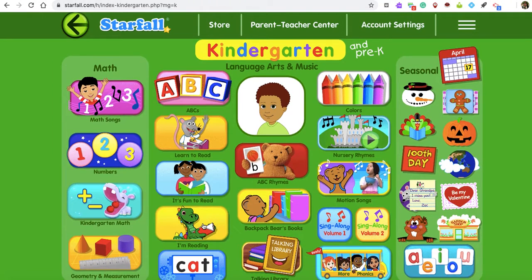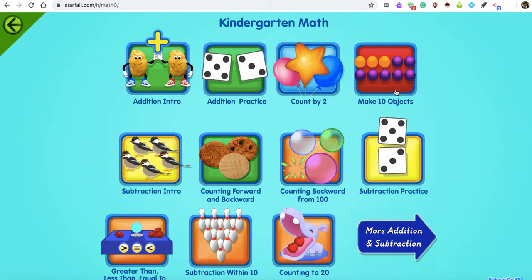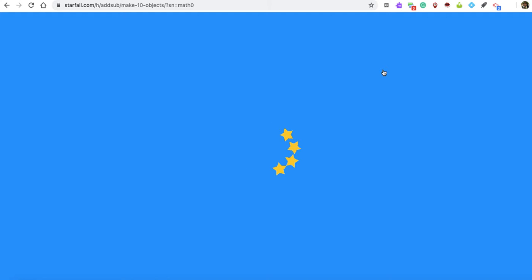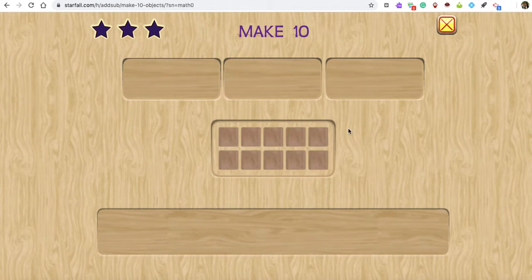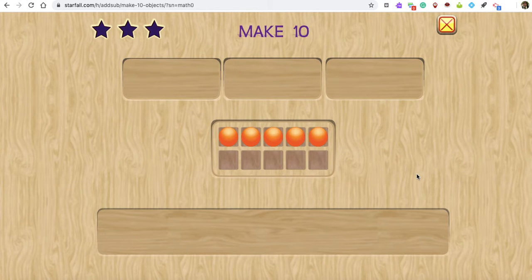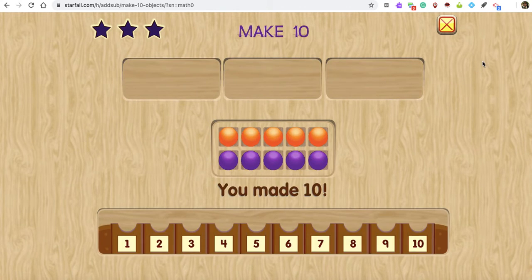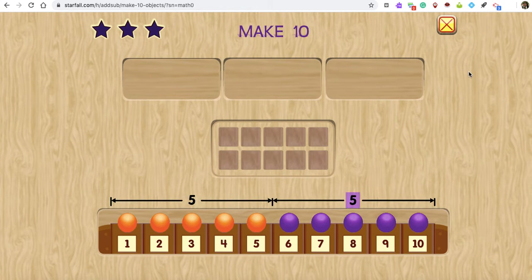I love that one. If you go over here to Kindergarten Math, we do this one in class for sure — Make 10 Objects — because it has the 10 frames. You pick a number, like five, then you make 10. They have to count the empty spaces: one, two, three, four, five. You select the group that has five, and you've made 10. Five plus five equals ten. Love that.